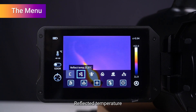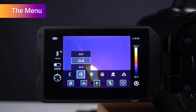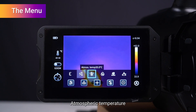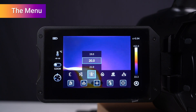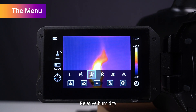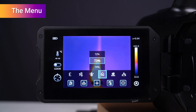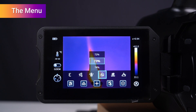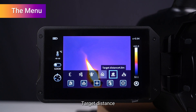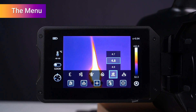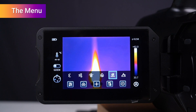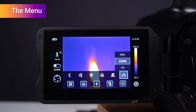Continue setting the temperature measurement parameters: reflected temperature, atmospheric temperature, relative humidity, target distance, and atmospheric transmissivity.